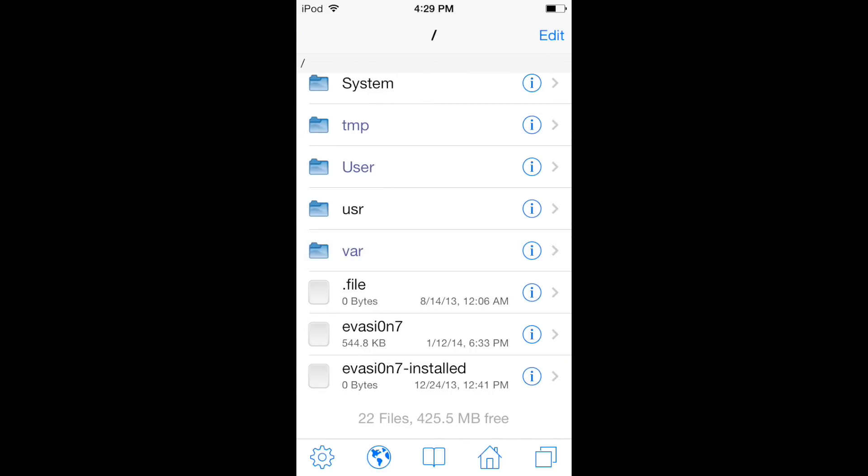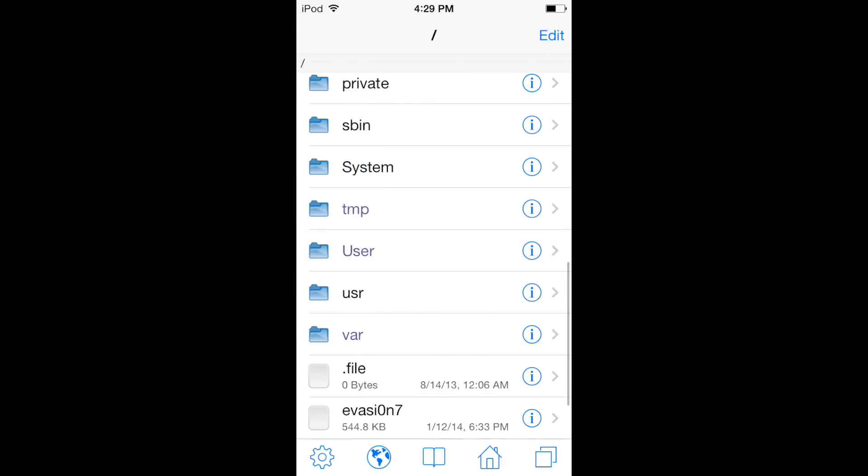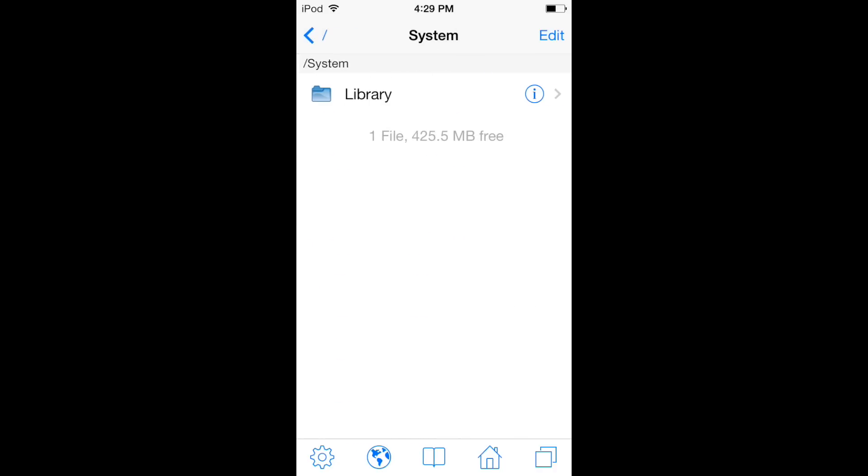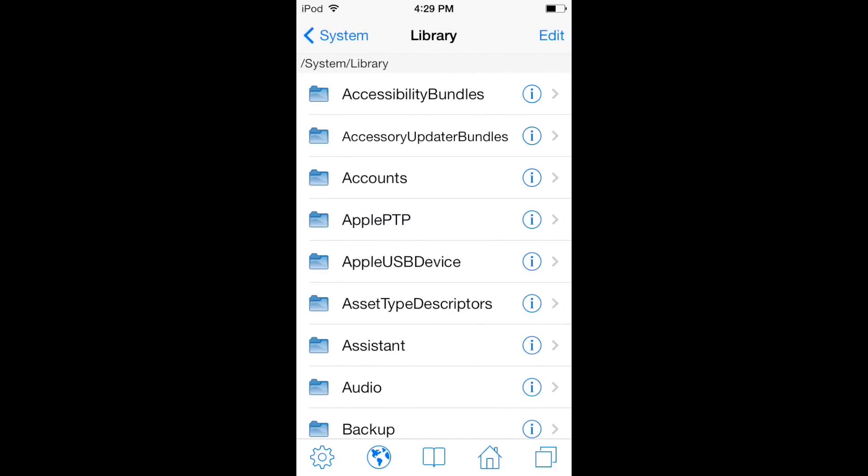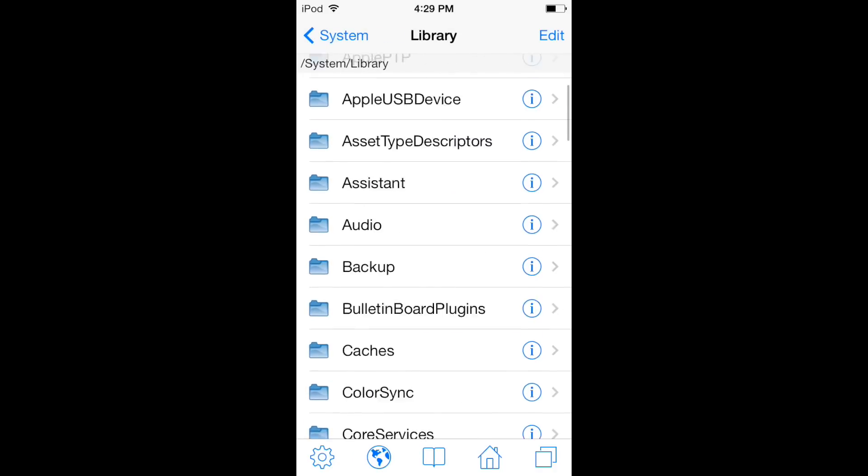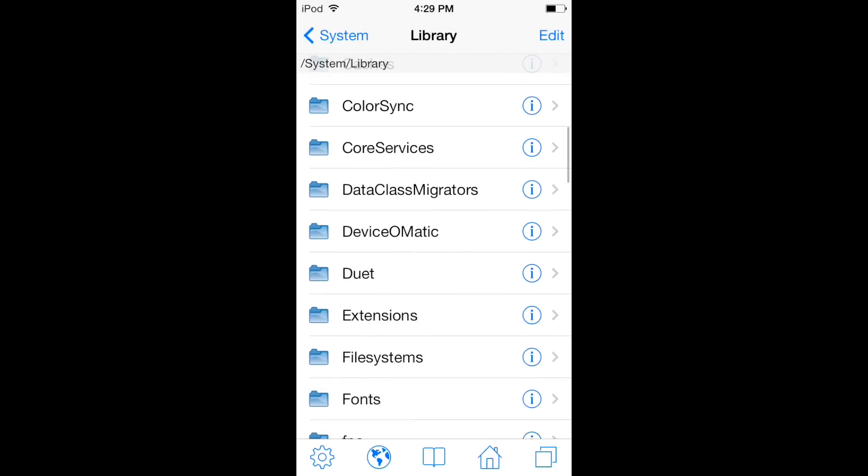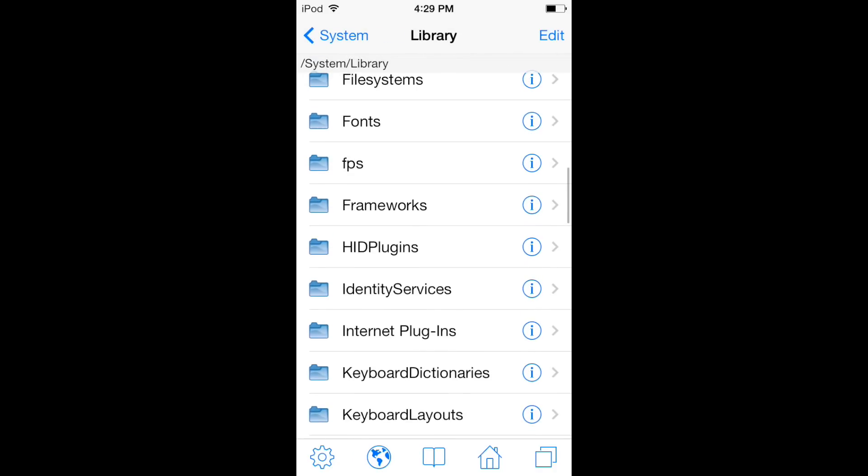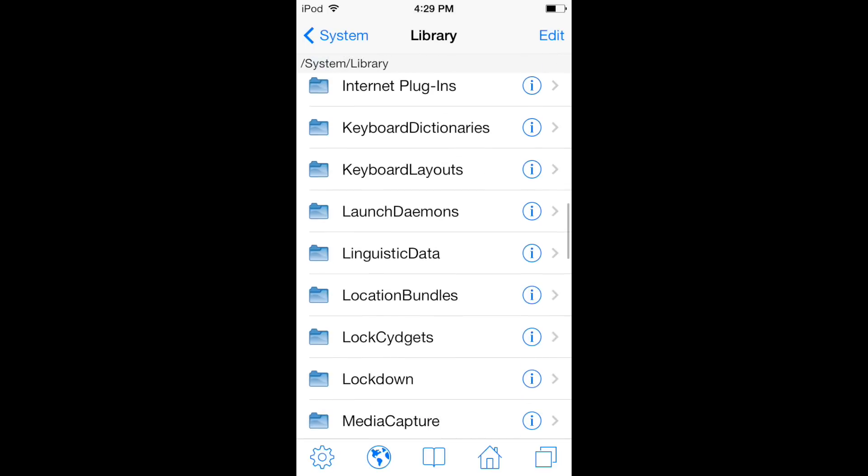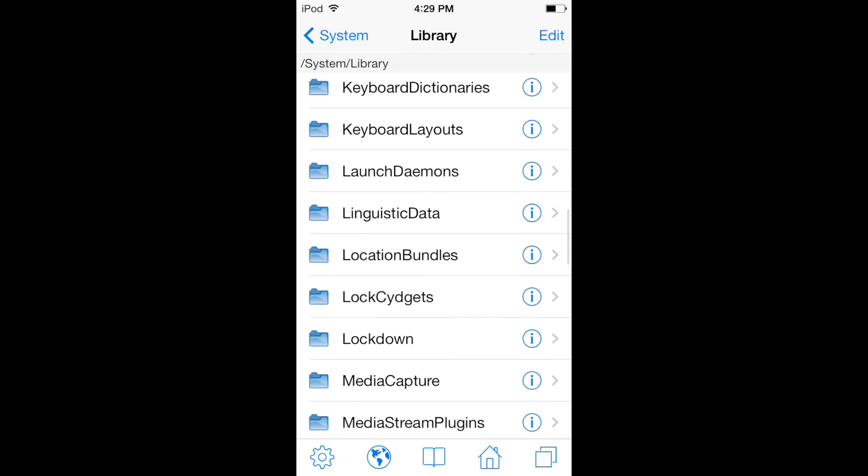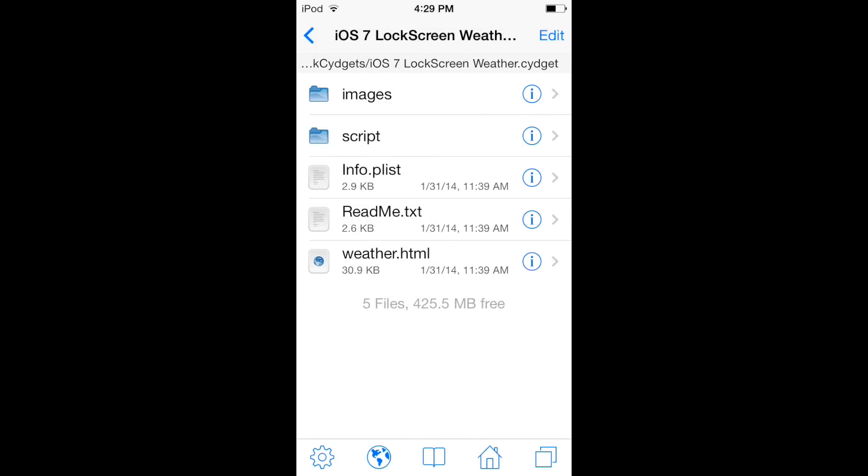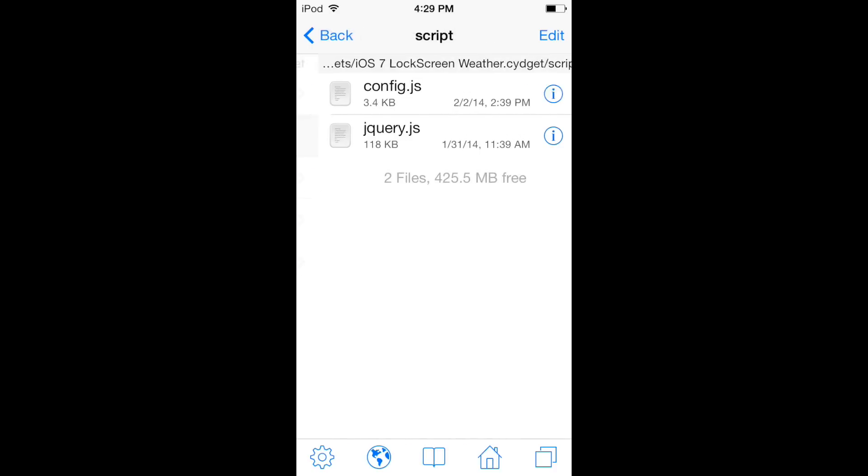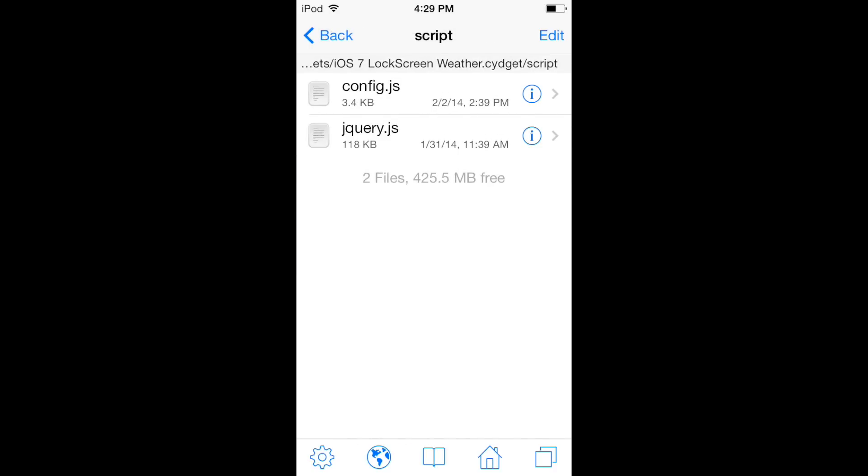So you go to system library, then you look for Lock SideJets, and then iOS 7 Lock Screen Weather, and then you go into script and it is config.js.